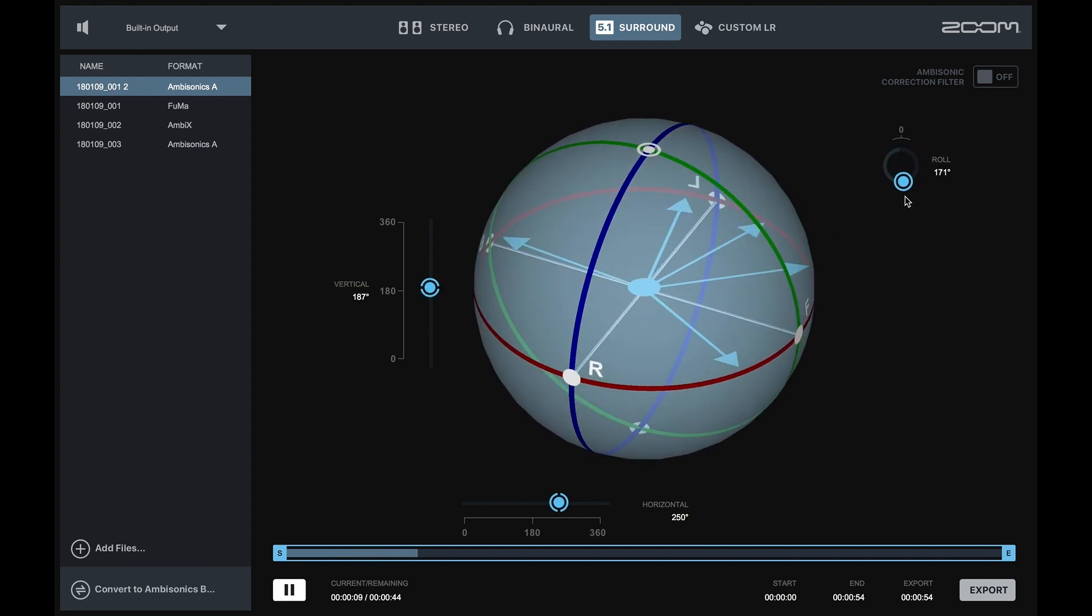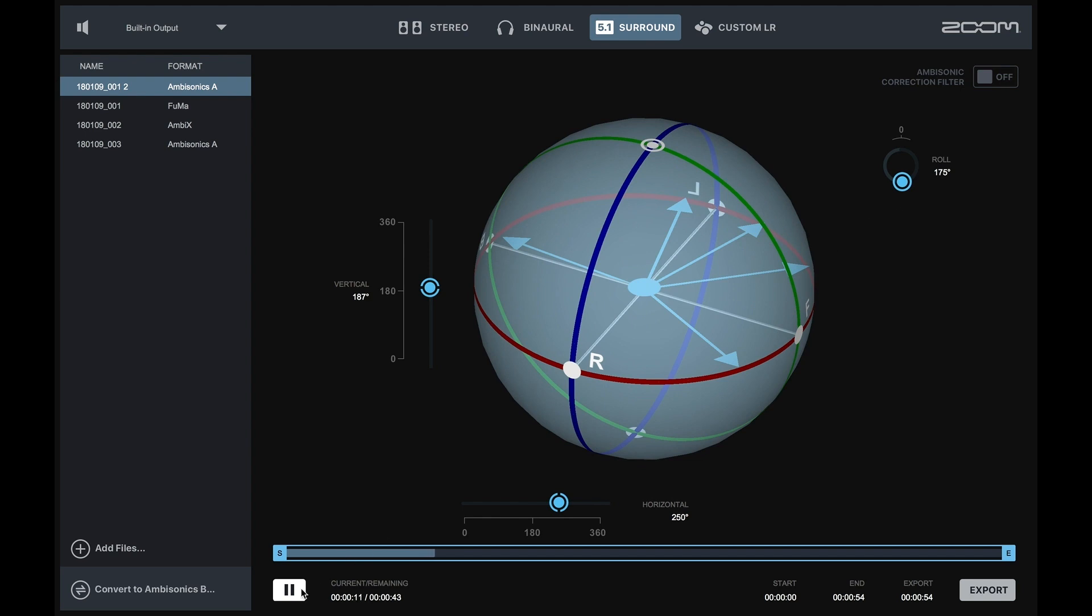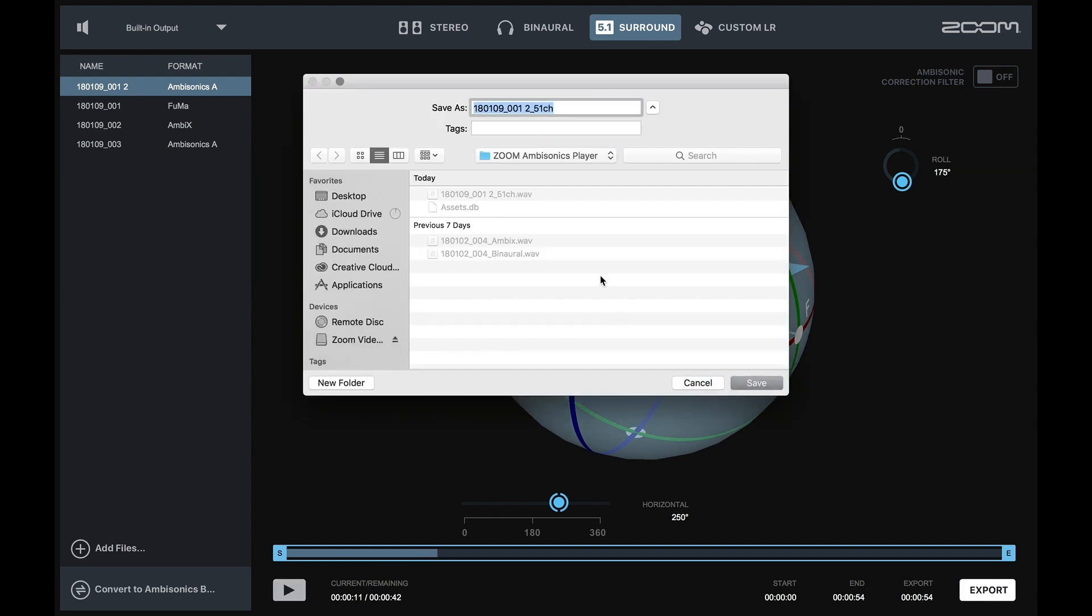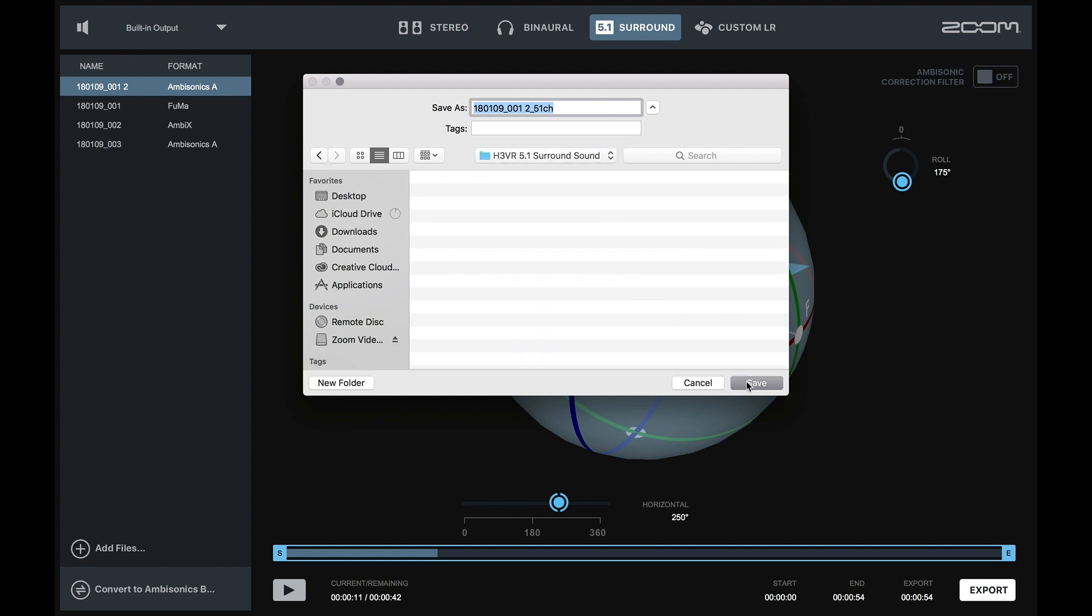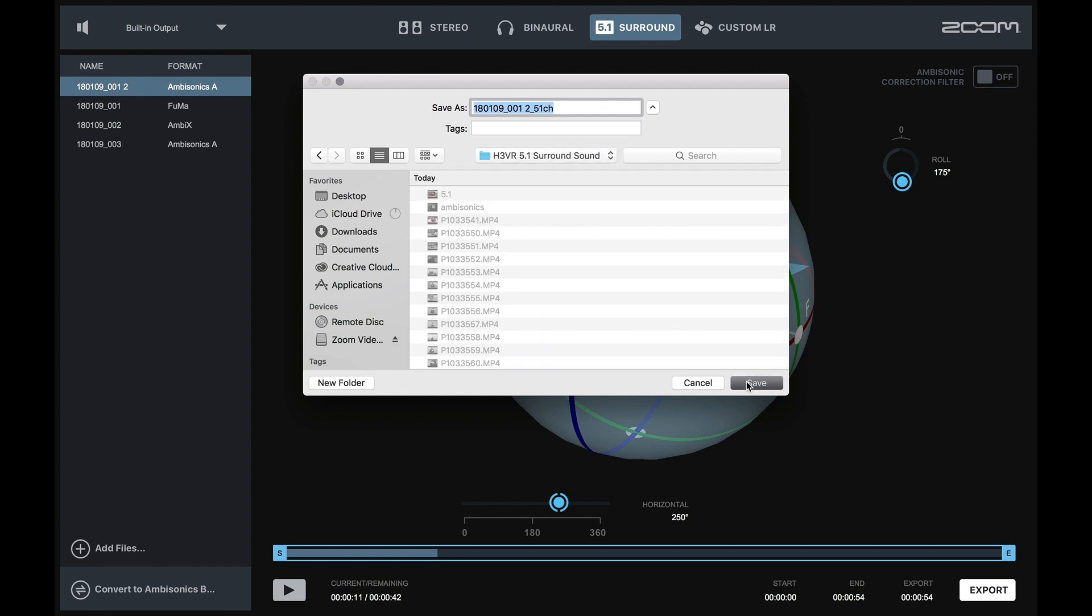Once you have finished making your adjustments, you are ready to export the file. Click the export button at the bottom right of the window, select the location, then select save.